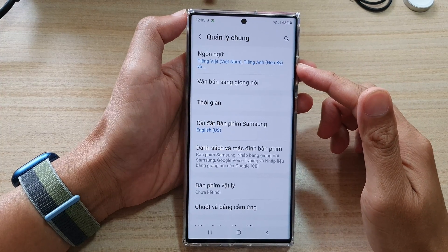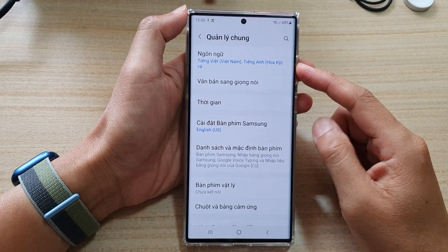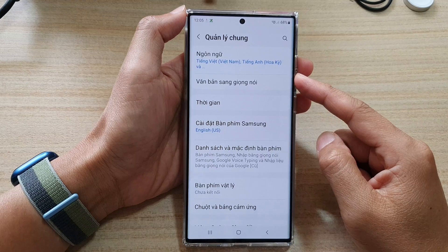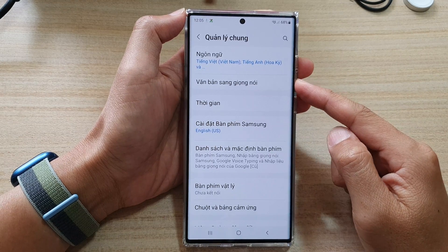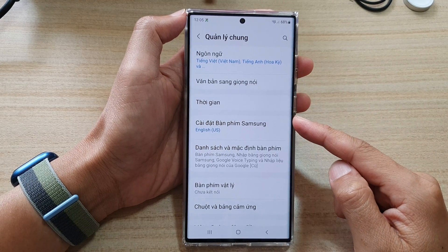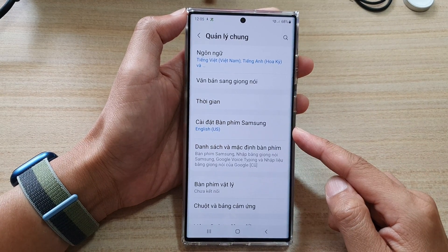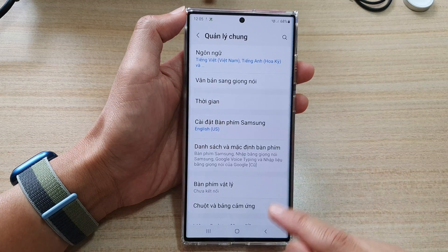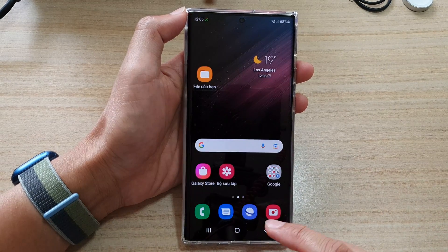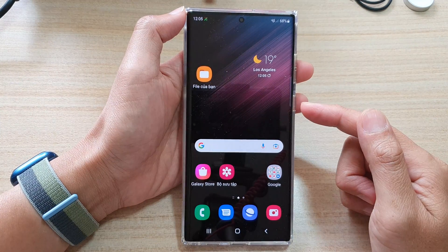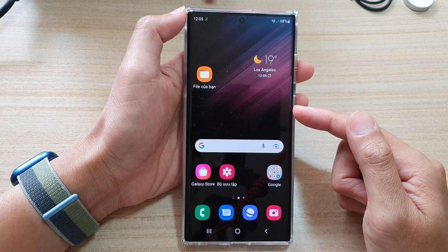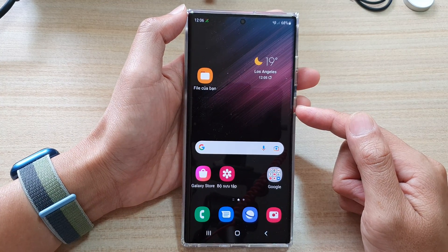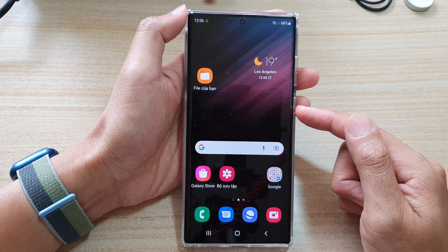In this video, I'm going to show you step-by-step how to change the system language back to English on the Samsung Galaxy S22 series. So if you have accidentally changed the system language to another language, here's how you can change it back to English.